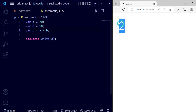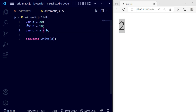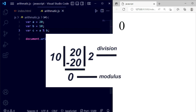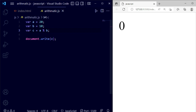Now we're going to use division with the forward slash. Save the file and you can see the result is 2, which is 20 divided by 10. Now using the modulus operator with the percentage symbol — save the file and the modulus result is 0, because 10 divided by 20 has a remainder of 0.